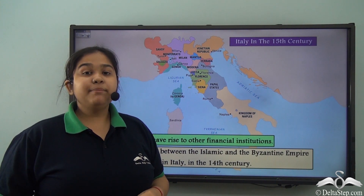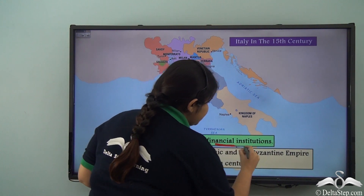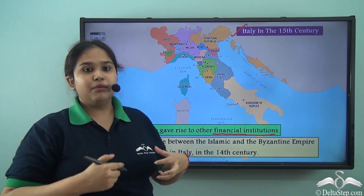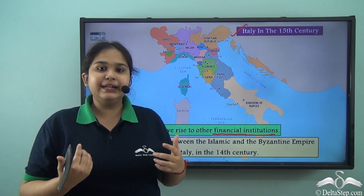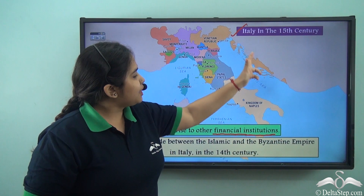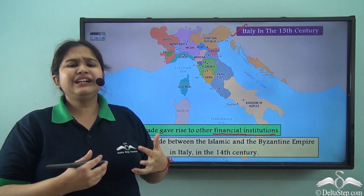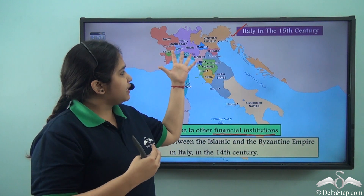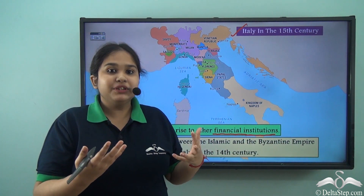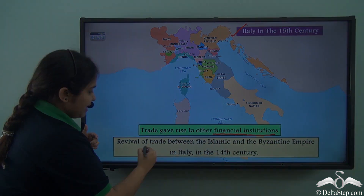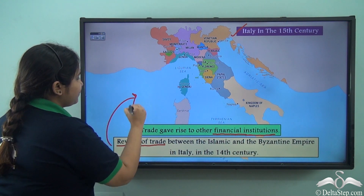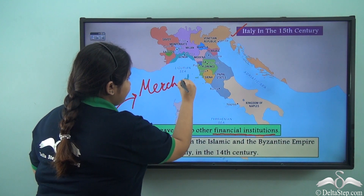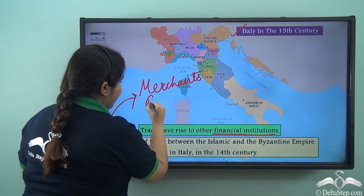At this point in time, trade gave rise to various financial institutions such as banks. Italy becomes a very important area that saw the growth of these Renaissance ideas. Italy was being revitalized during the Crusades — clashes in front of Italy because soldiers from both sides visited this area. This gave rise to trade, and we see a revival of trade which creates essential classes of merchants and bankers.